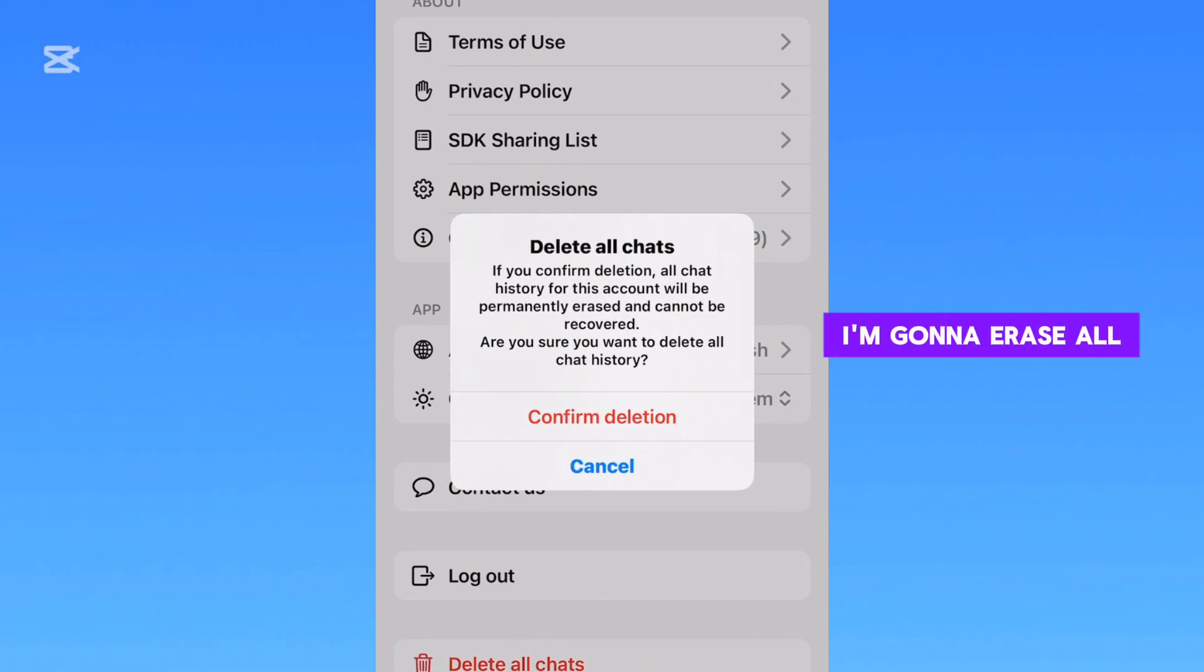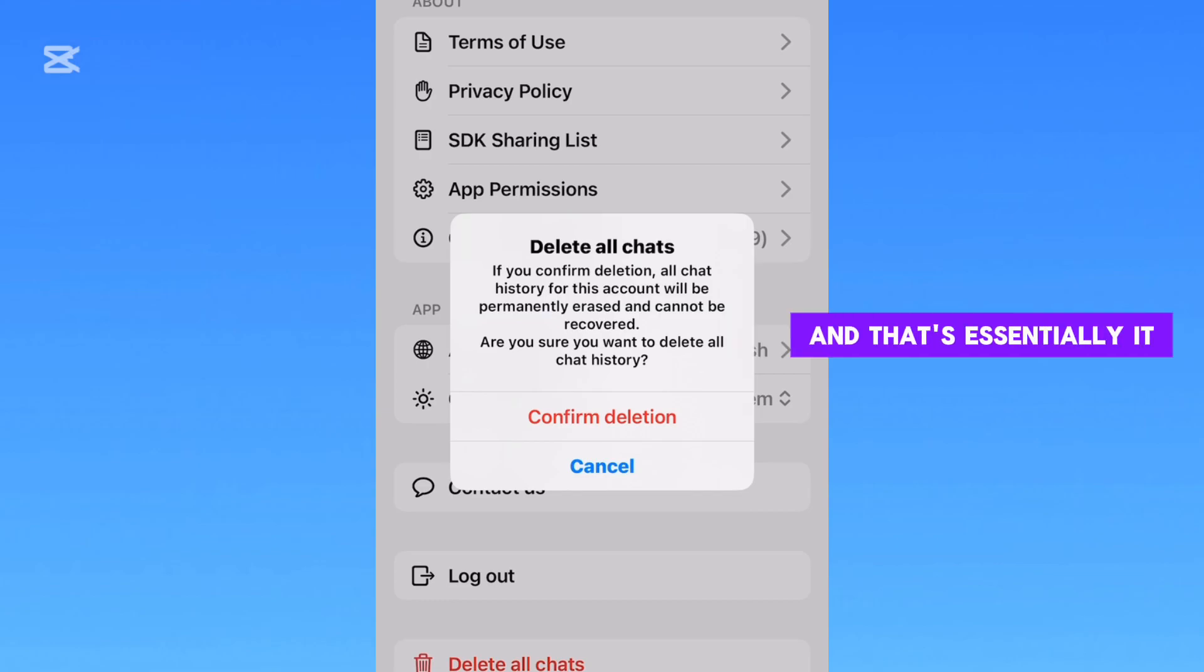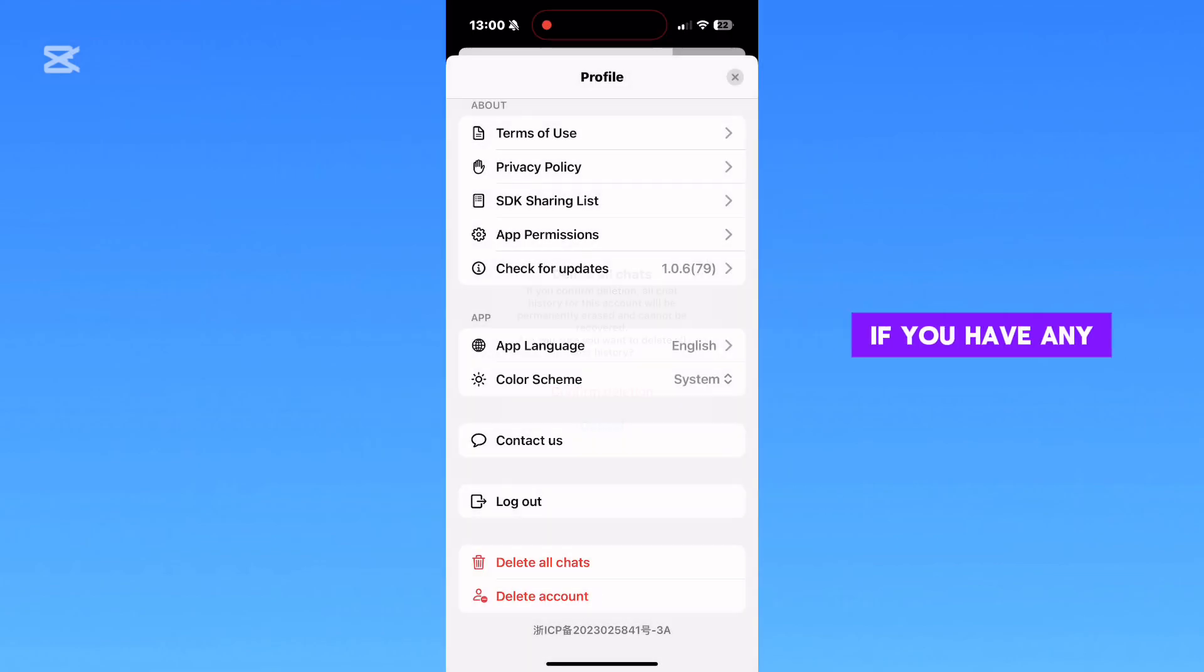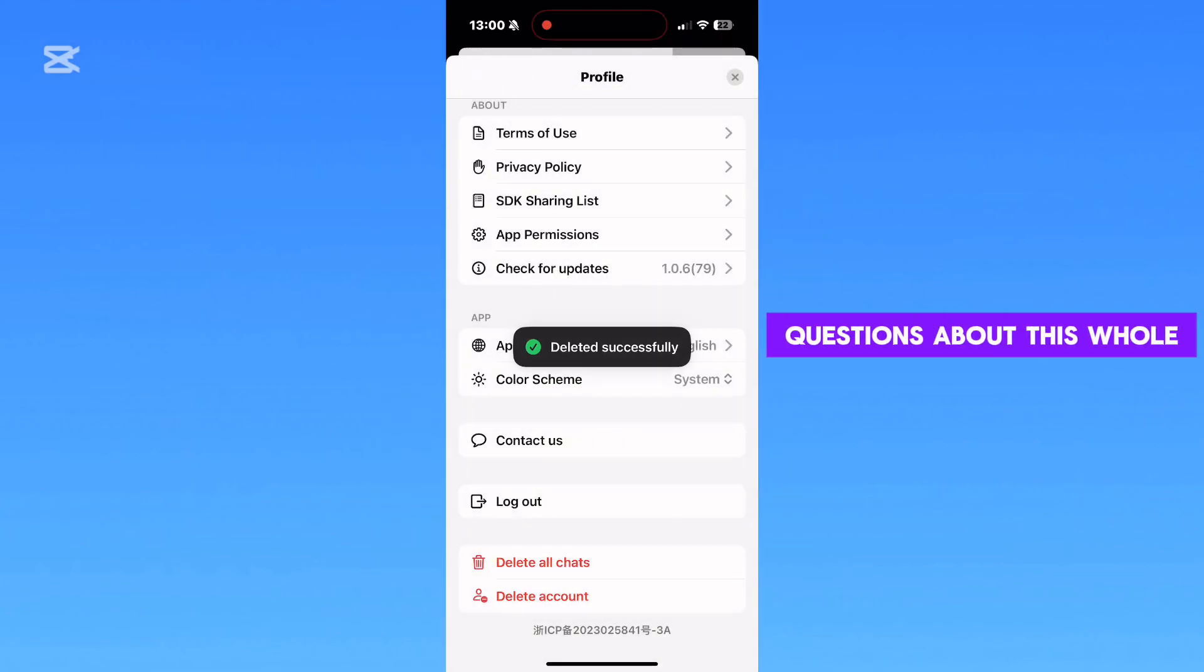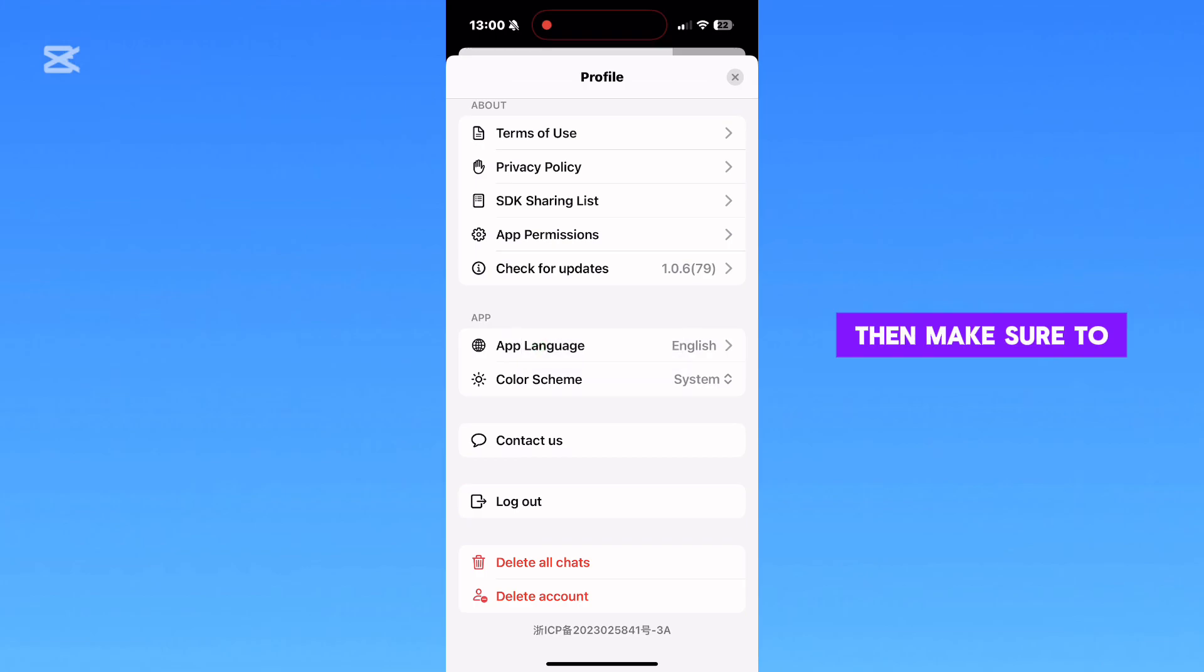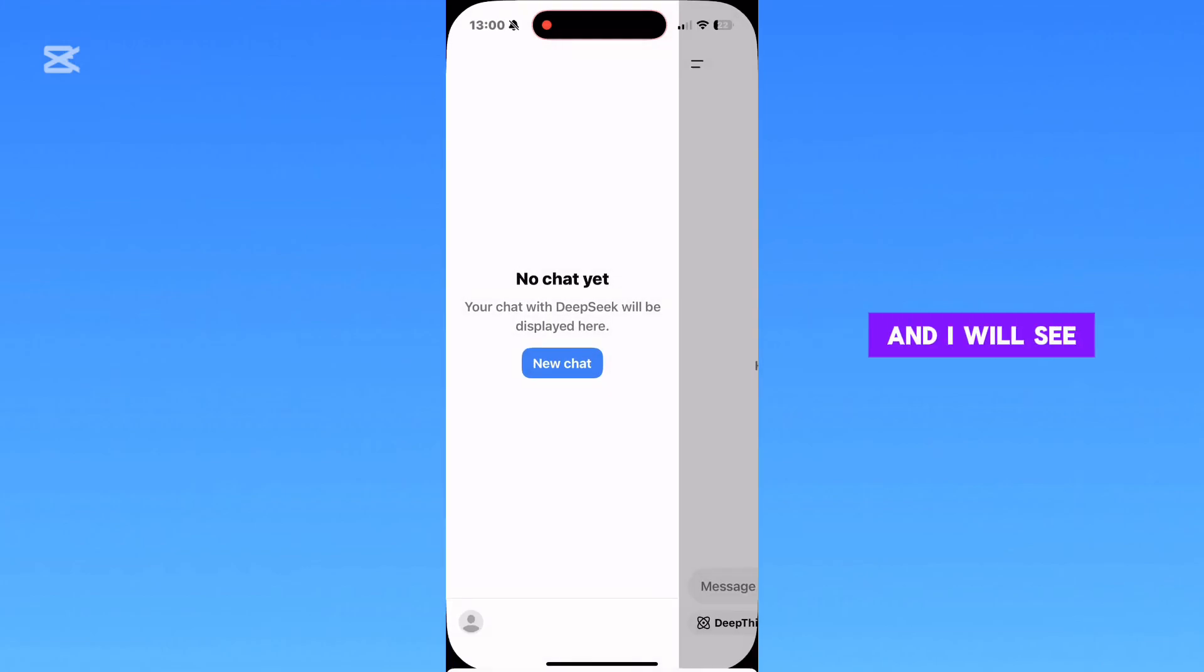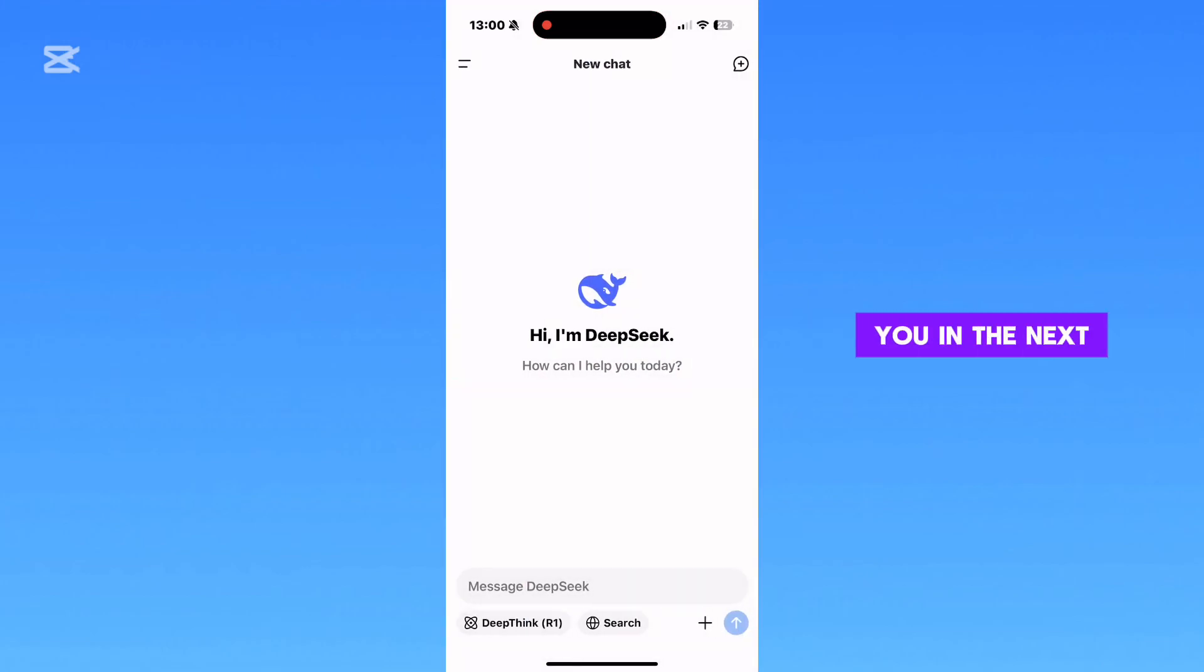I'm going to erase all conversations from this chatbot, and that's essentially it. If you have any questions about this whole process, then make sure to leave a comment down below, and I will see you in the next video.